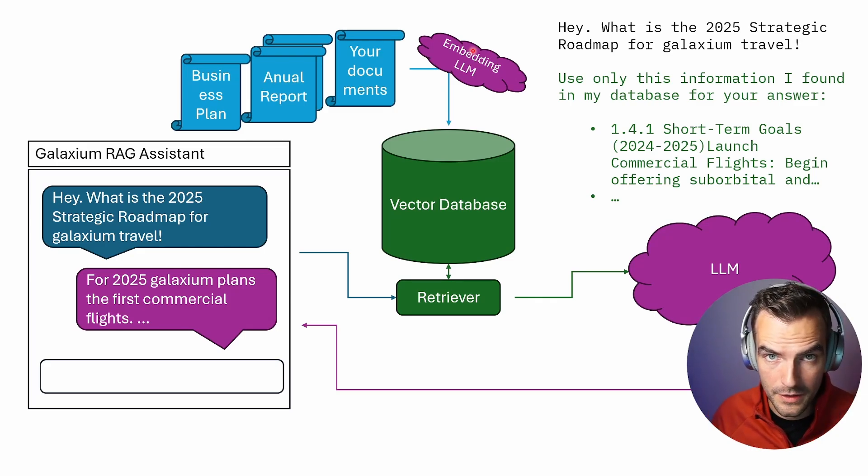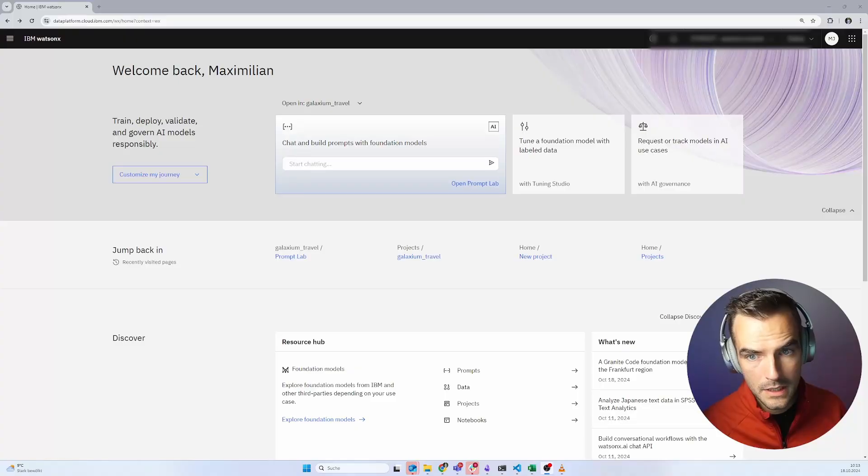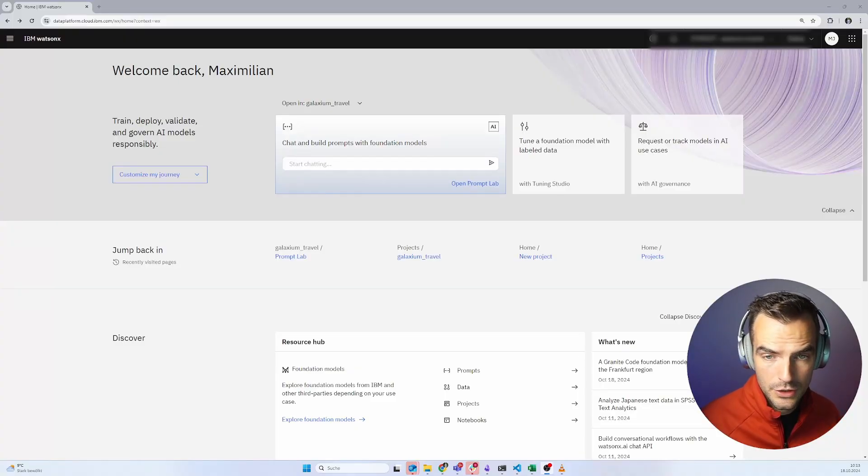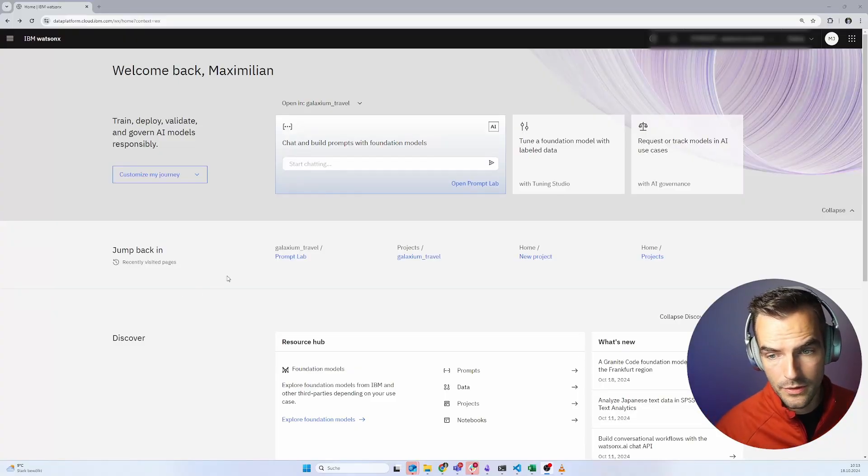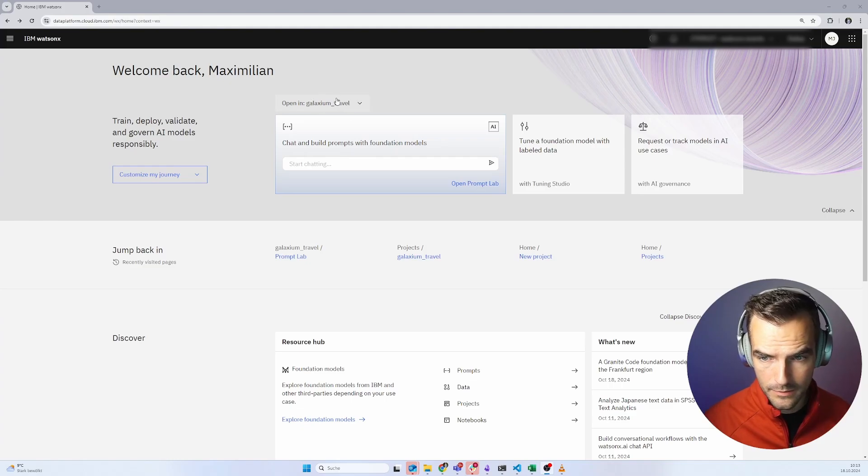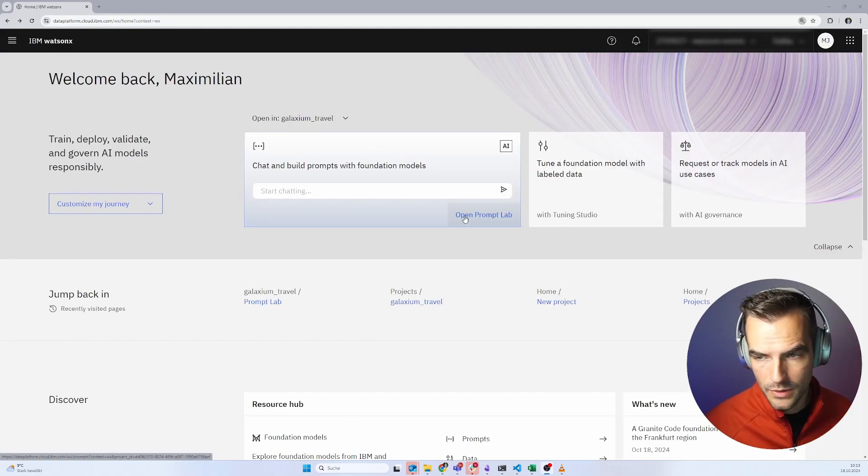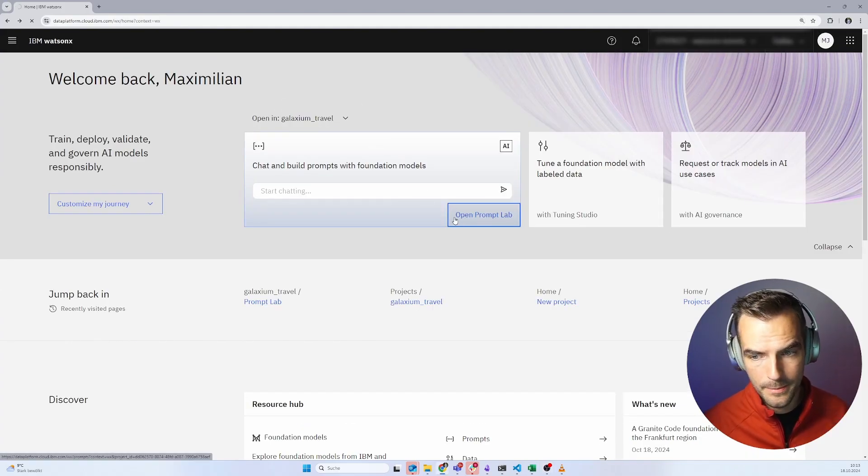Now that we've got the theory out of the way, let's start building. Quick note, if you enjoy the content I'm making, it really helps if you subscribe to the channel, leave an upvote or even a comment. So let's jump straight into the WatsonX platform. I have already created a project for us. Let me zoom in a little. And we just open the prompt lab.